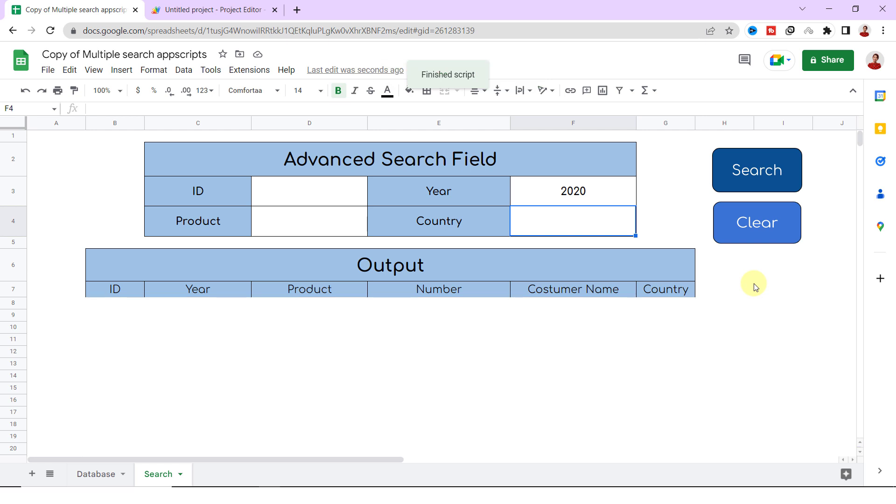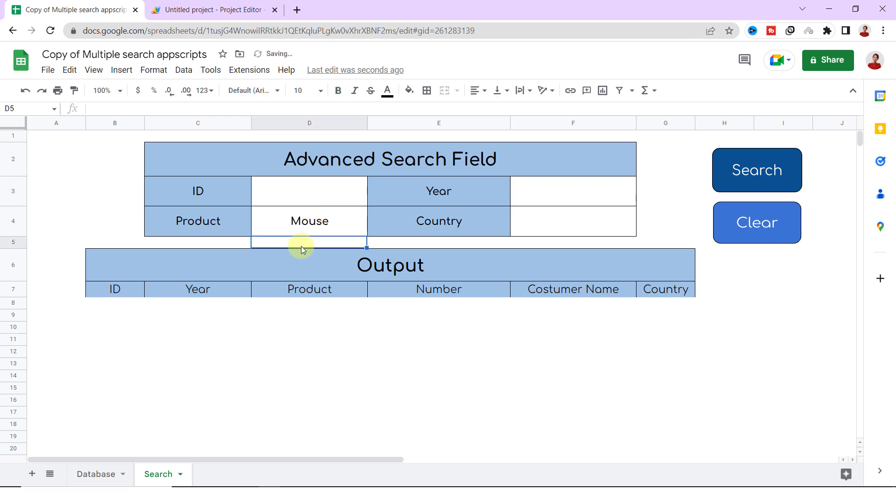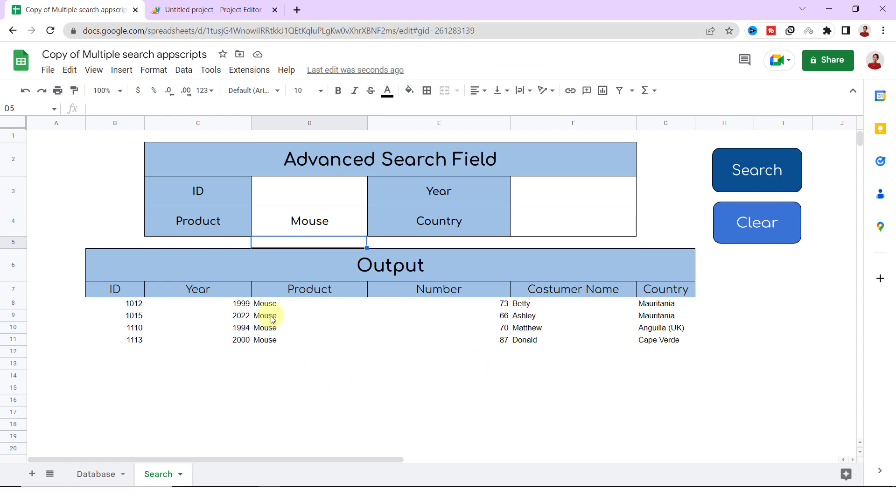Now I click on the clear button. Let's test another one, for example Mouse as the product. Okay, the form works as expected.